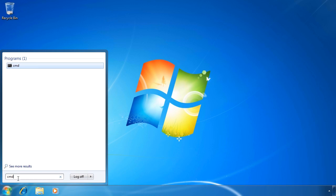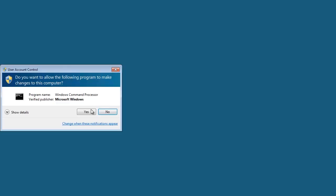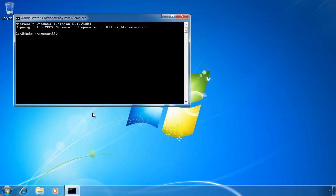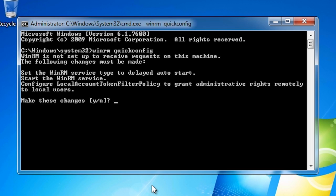To do this, open a command prompt from the start menu with administrator rights. From the command prompt, run the command WinRM QuickConfig. The first item I will be prompted for is to allow changing the WinRM service to delayed start.